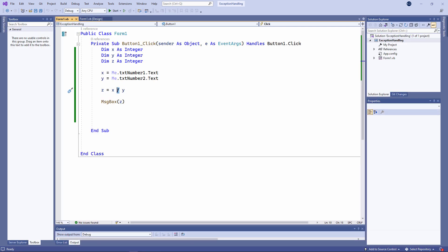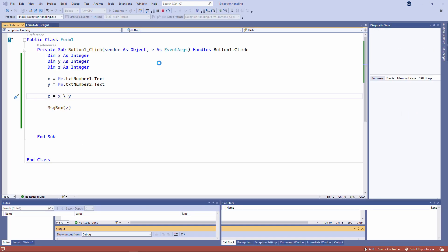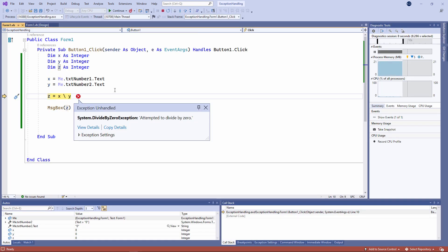If I attempt to do integer division using a backslash instead of a forward slash, this will trigger a runtime error as well. In this case, a division by zero exception. Potentially, this could happen because we don't really know what the user might do. And I certainly don't want the user to see these error messages.